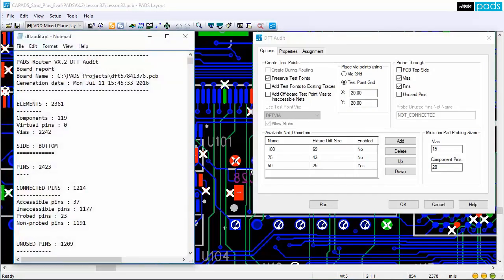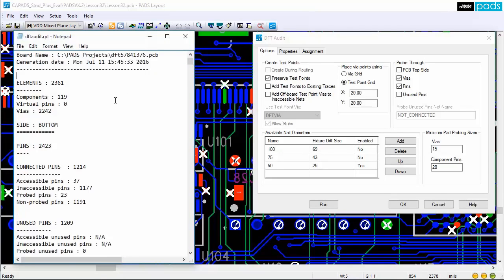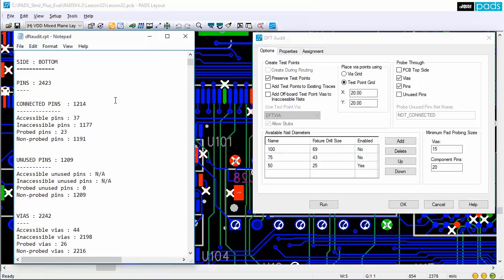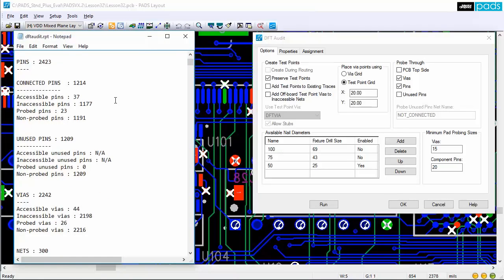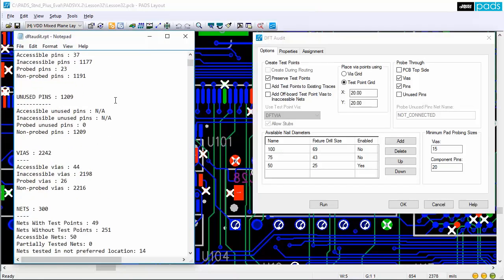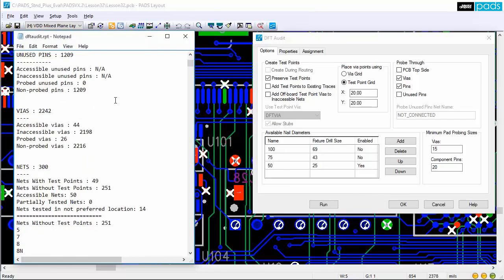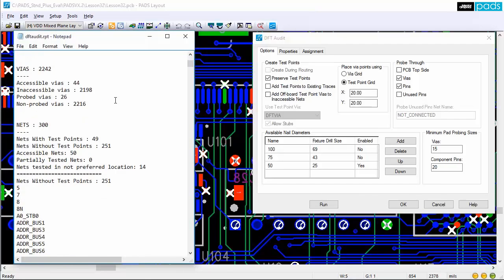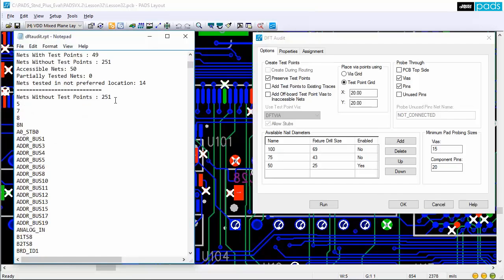PADS DFT Audit generates comprehensive reports that also includes information such as any nets that are untestable, which is just as critical to know, including the reason why the test point was not added.